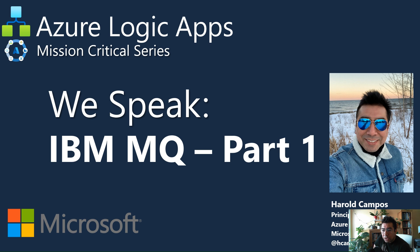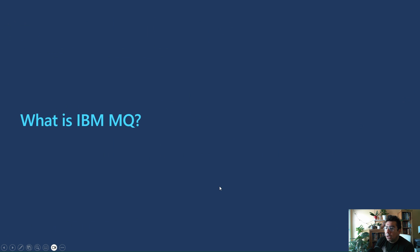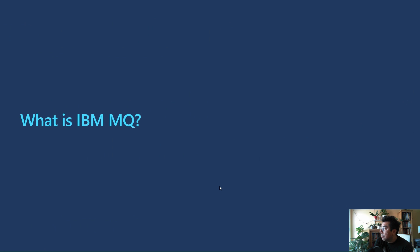The topic for today's session is IBM MQ, part one. We'll talk about what is IBM MQ, and the reason we have a part one is because we have a number of scenarios we'd love to cover, but we don't want to take a lot of your time today.